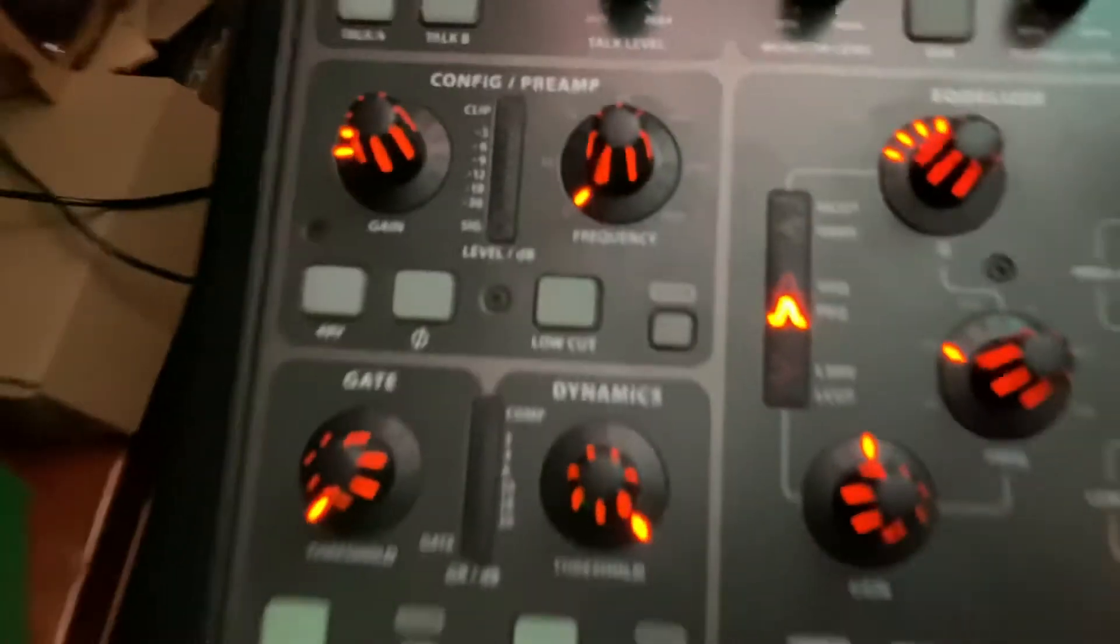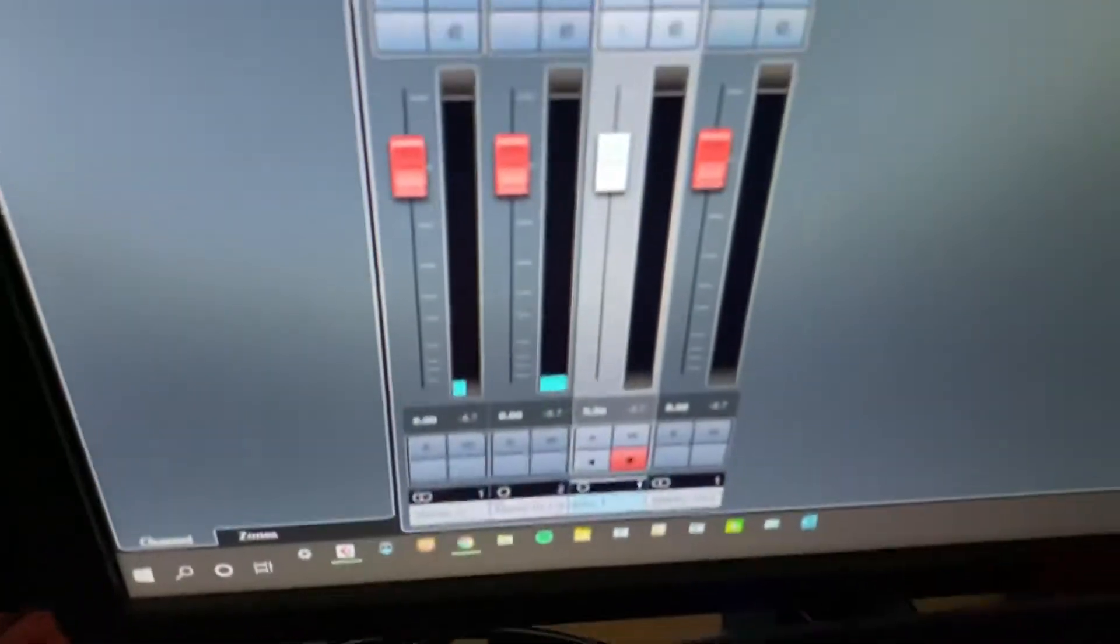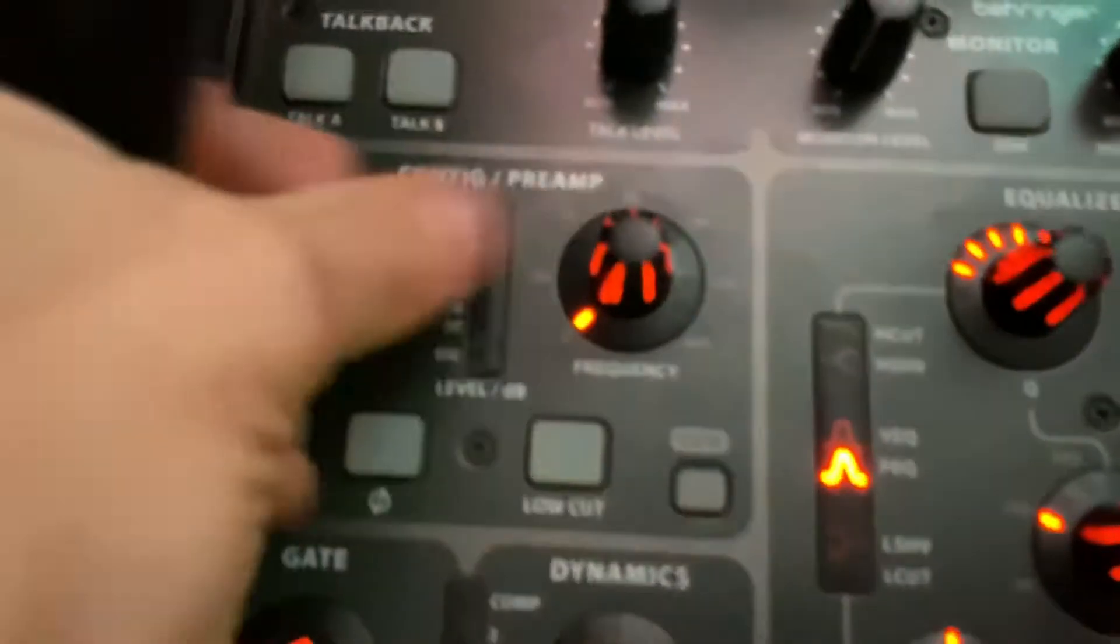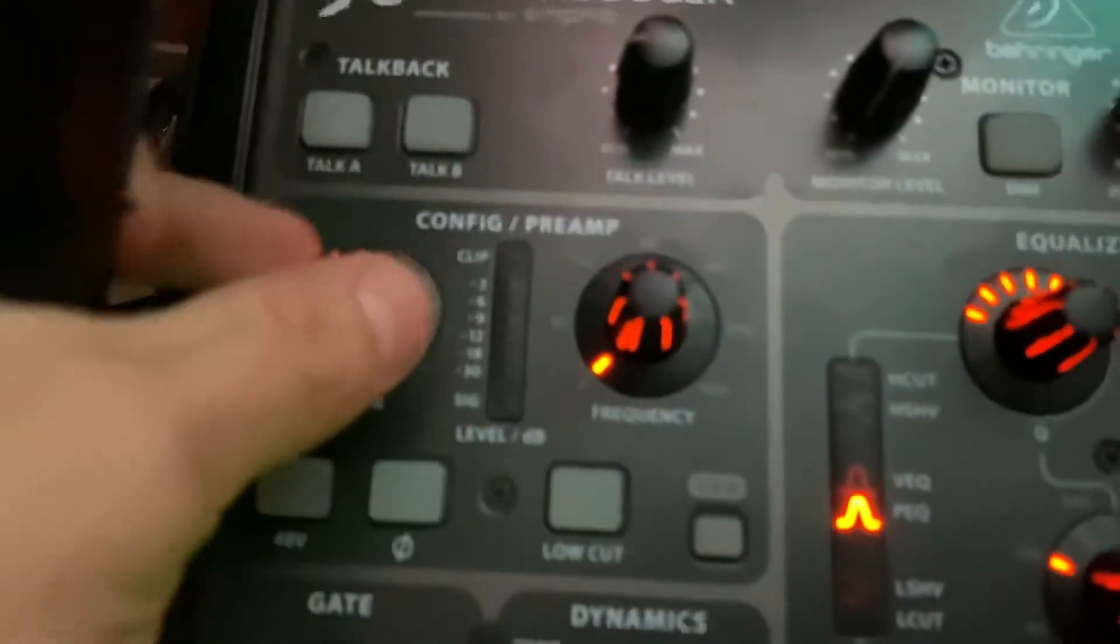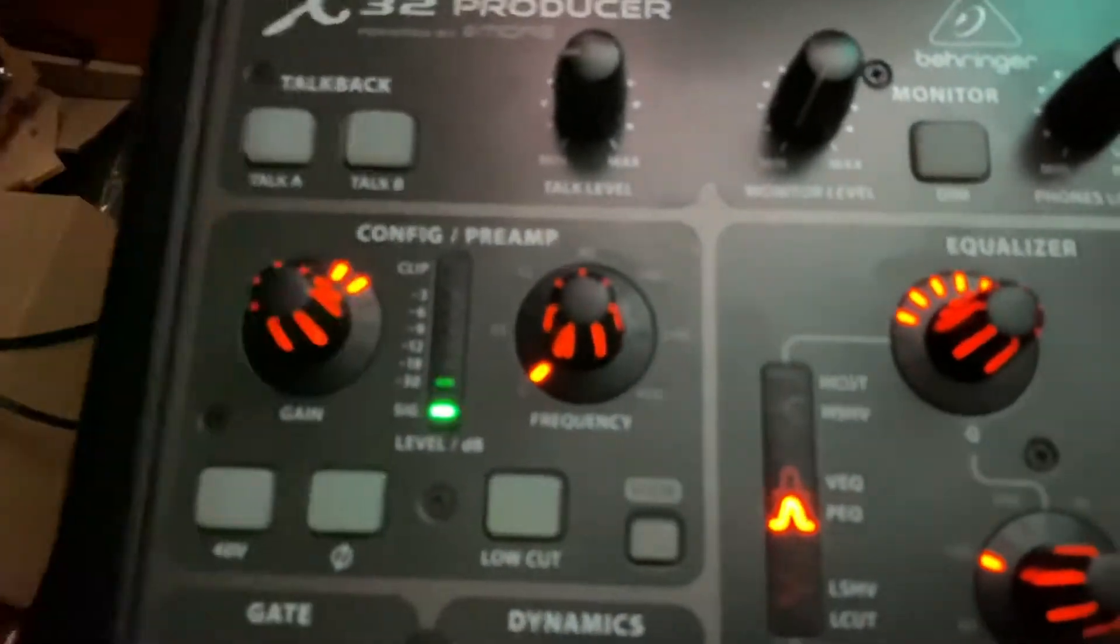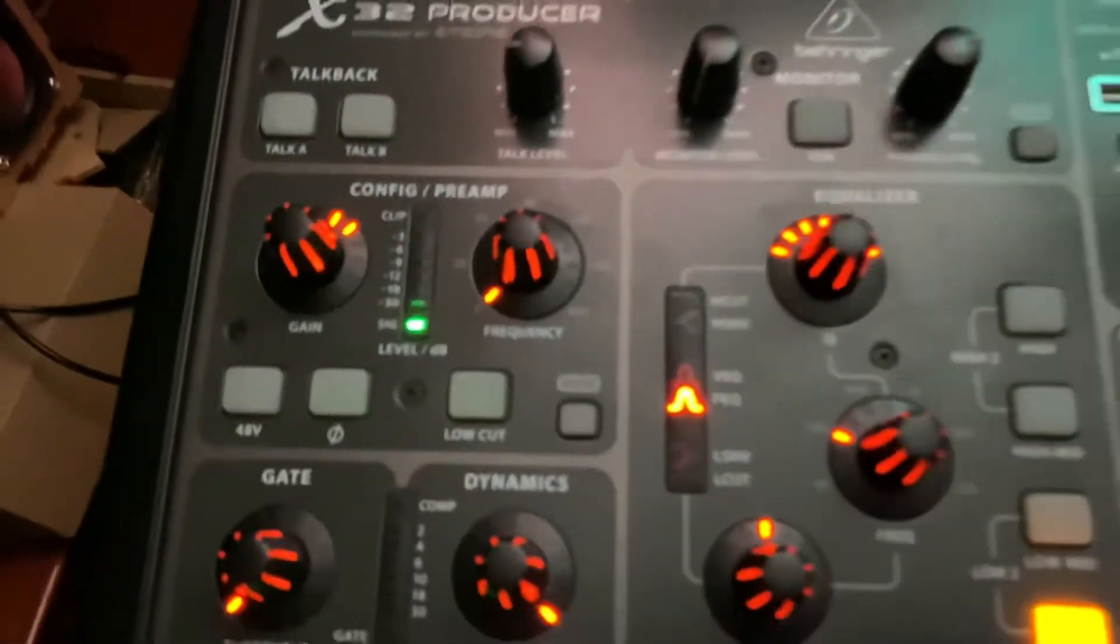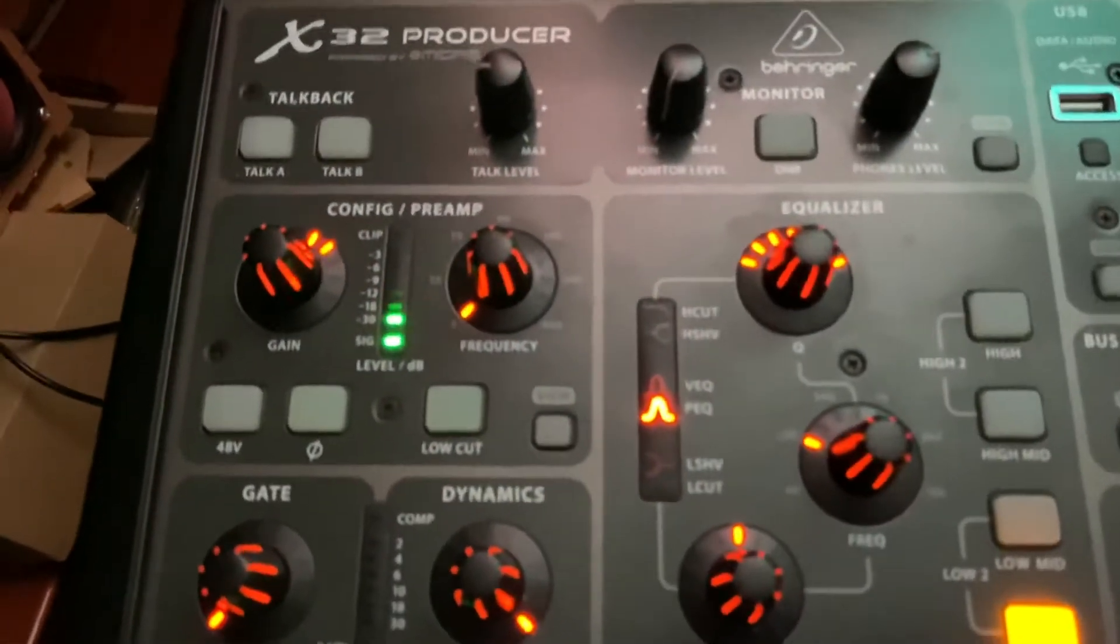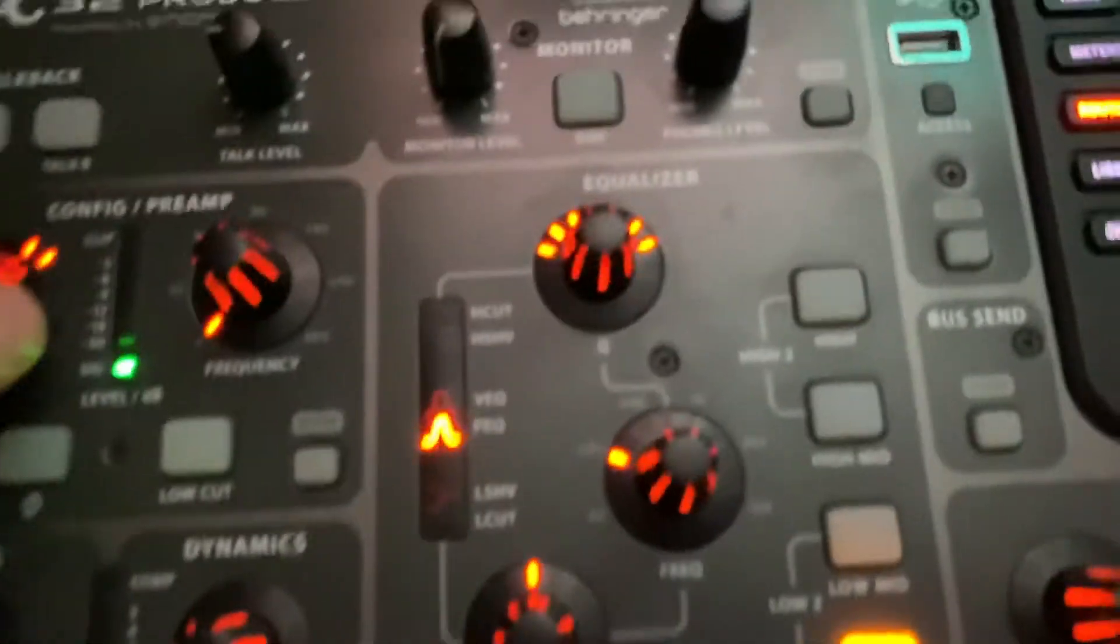You can see my levels here. So make sure you gain that up appropriately. Each mic has a different gain structure. This one around here is fine for this test, as you can see.